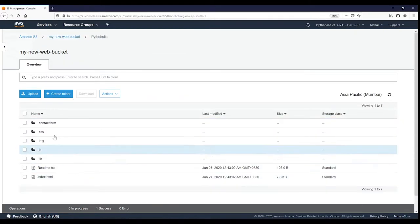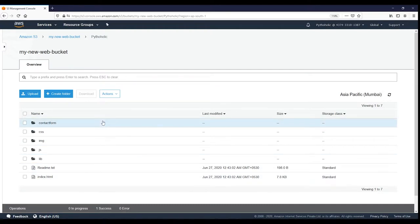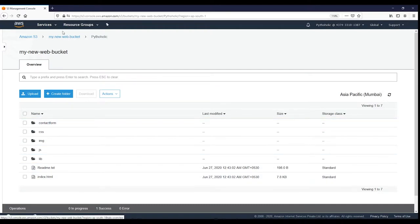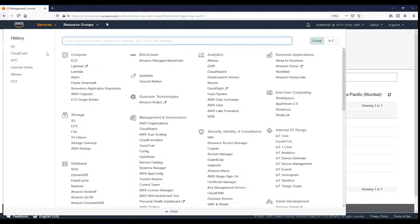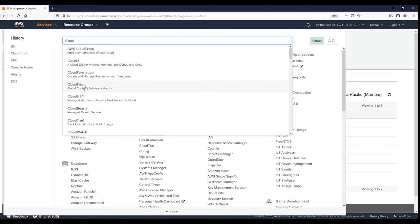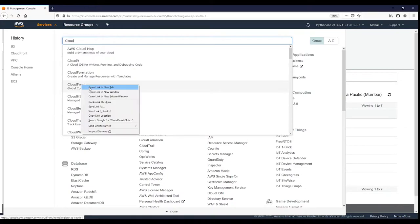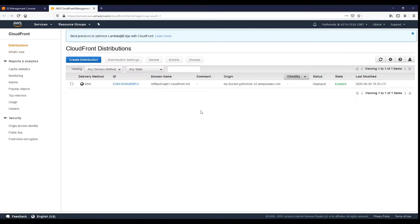We now have all the files uploaded. The next step is to go to CloudFront. You can type 'CloudFront' in the search bar and navigate to it. I have already created a CloudFront distribution, but for the demo I'll show you the process. This is the CloudFront dashboard — you have the 'Create Distribution' button here under distributions.